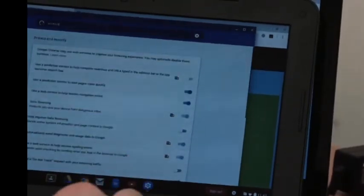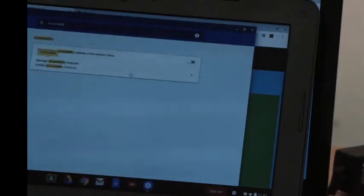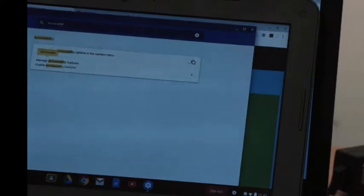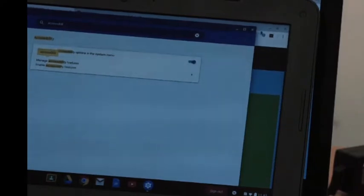I'm going to click the cogwheel, type in accessibility just like before, and make sure that it's turned on. So on the Chromebook here I'm going to tick that so it's on.